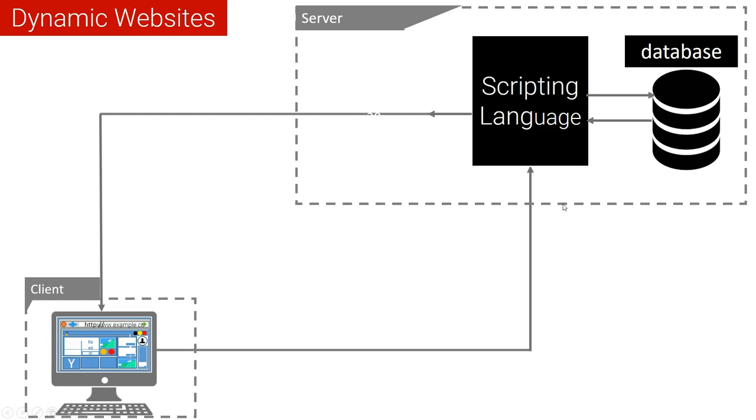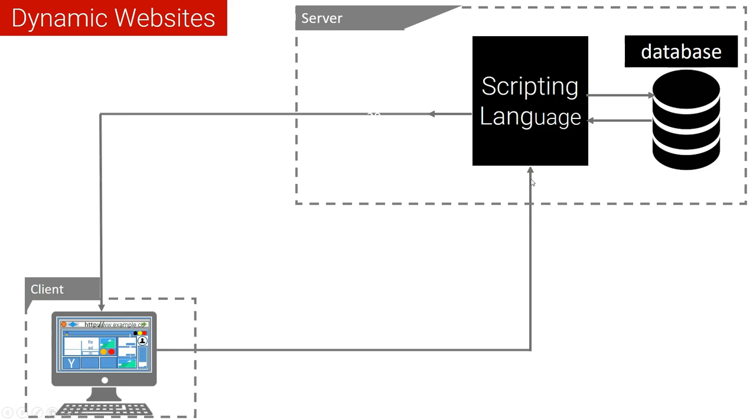But I would like you to observe this. The request has nothing to do with the database. The request comes direct to the scripting language. It's the scripting language that will request the database to provide information according to the ID. But the client does not have any direct connection with the database. So I hope you understand now what is meant by dynamic website.